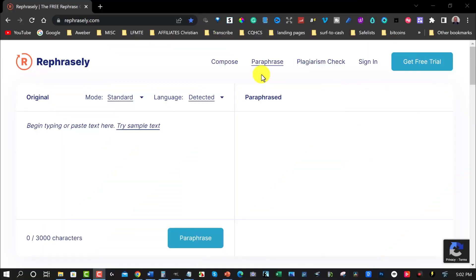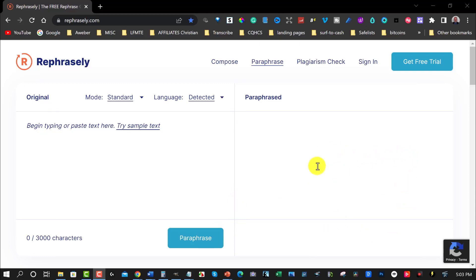I'd like to introduce you to a free paraphrasing tool called Refrasely. Refrasely has one up on Quillbot by the fact that it allows up to 3,000 characters in its free version, which is really cool. You can paste text in here, much like you would with Quillbot, hit paraphrase, and it'll give you a paraphrased version on the other side.